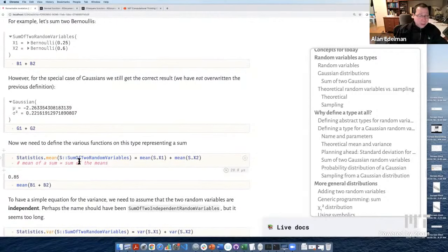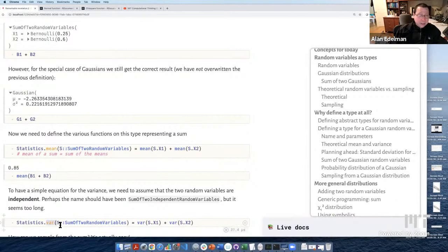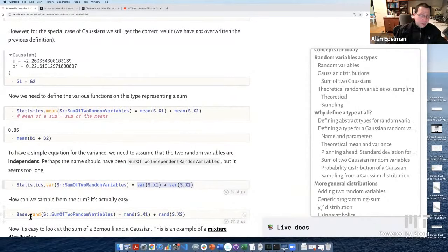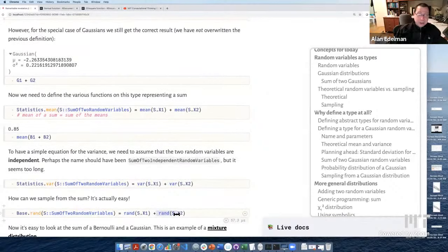We can also define the variance of a sum — as long as the variables are independent, the variances add. If we want to sample the sum of two random variables, we just take a sample from one and a sample from the other and add them.